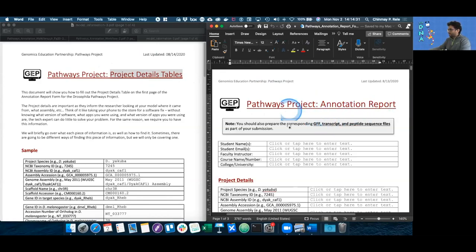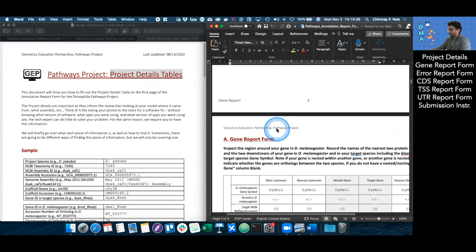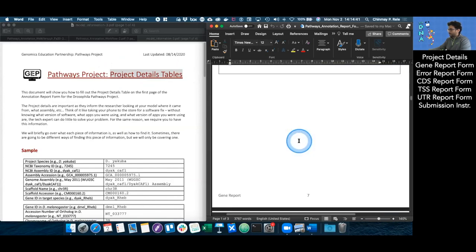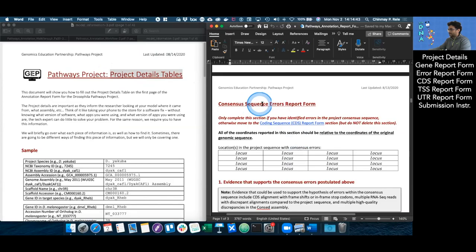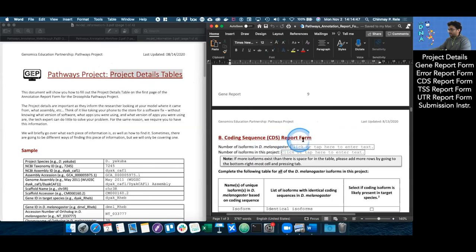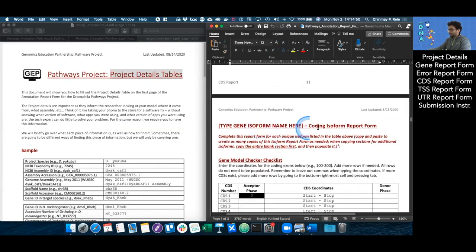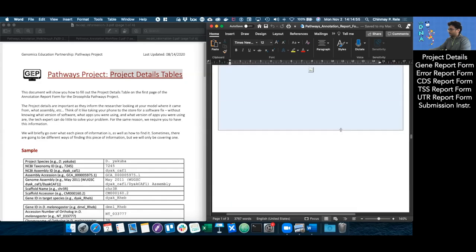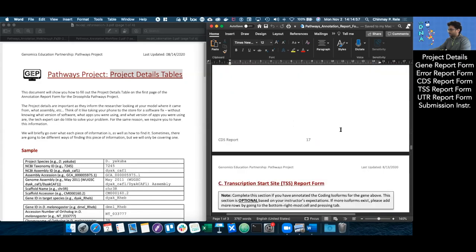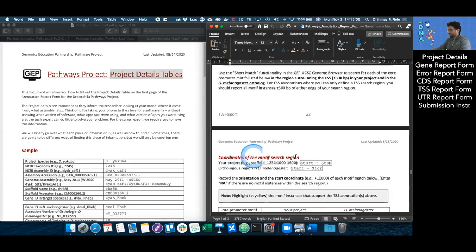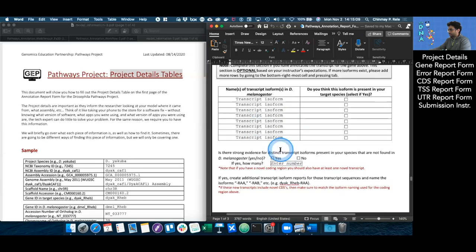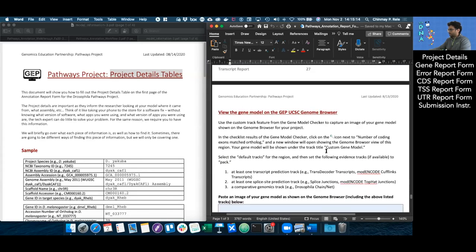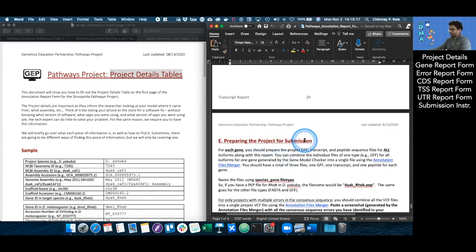This document has many sections, specifically project details, the gene report form or synteny table, the consensus error report form which more often than not you do not have to worry about, the coding sequence report form, the individual isoform CDS report form for each isoform, the transcription start site report form, the untranslated region report form, the full transcript report form with its individual isoform reports, as well as instructions for how to prepare your project for submission.